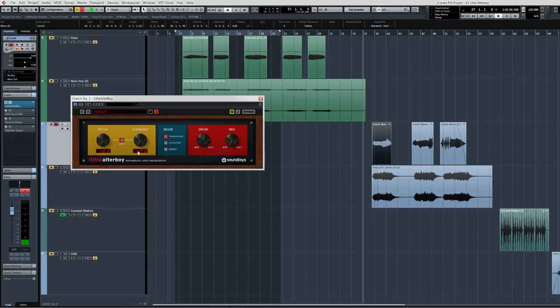So we've got it on negative 12, which is an octave. Obviously you can set it on anything you want. If you want to have it play a chord for you, you could do a perfect fifth or a fourth, a third, really anything.